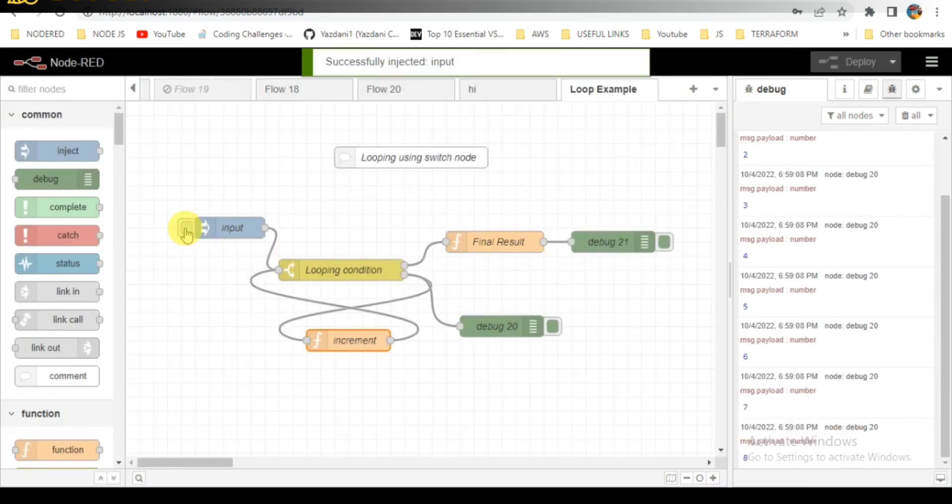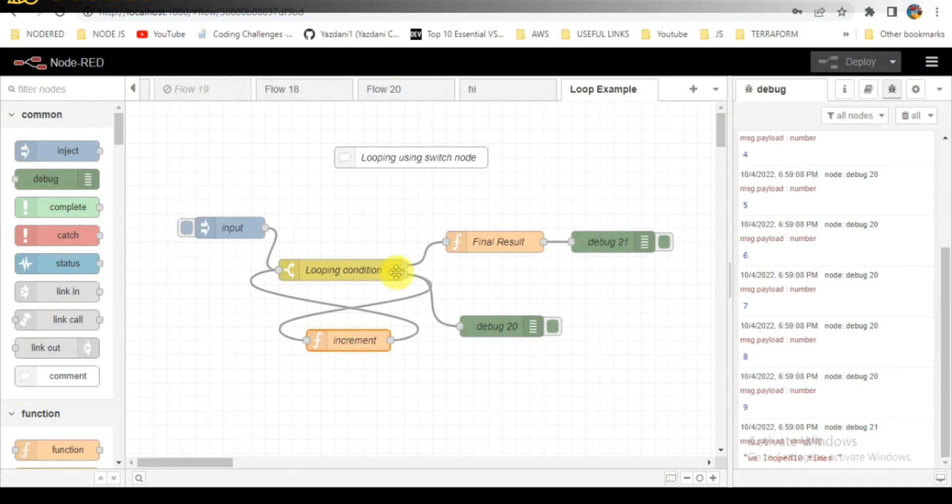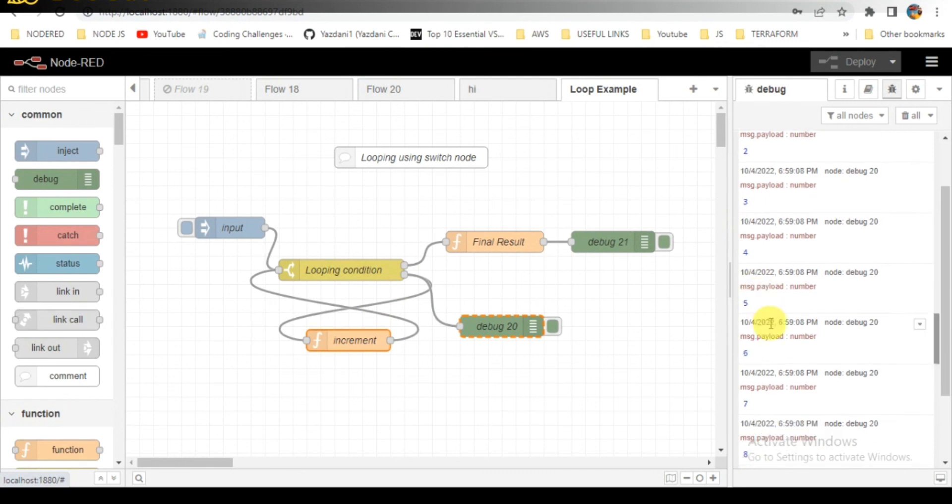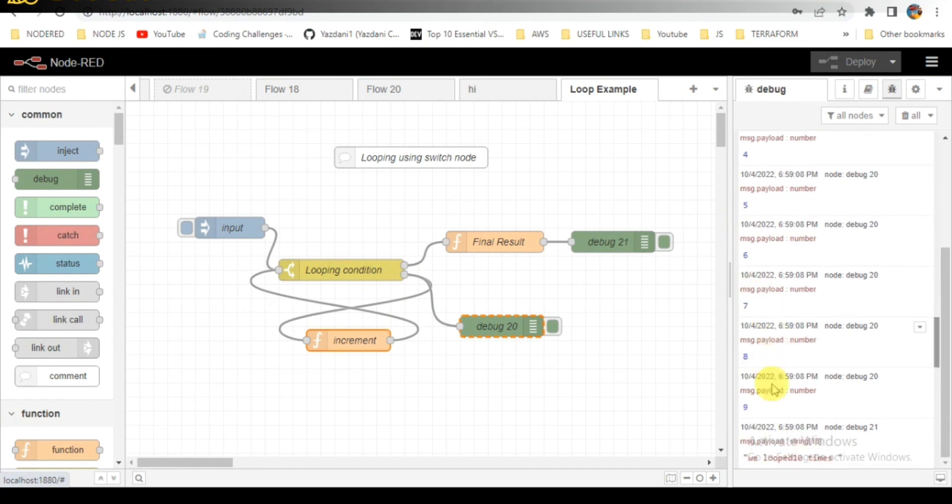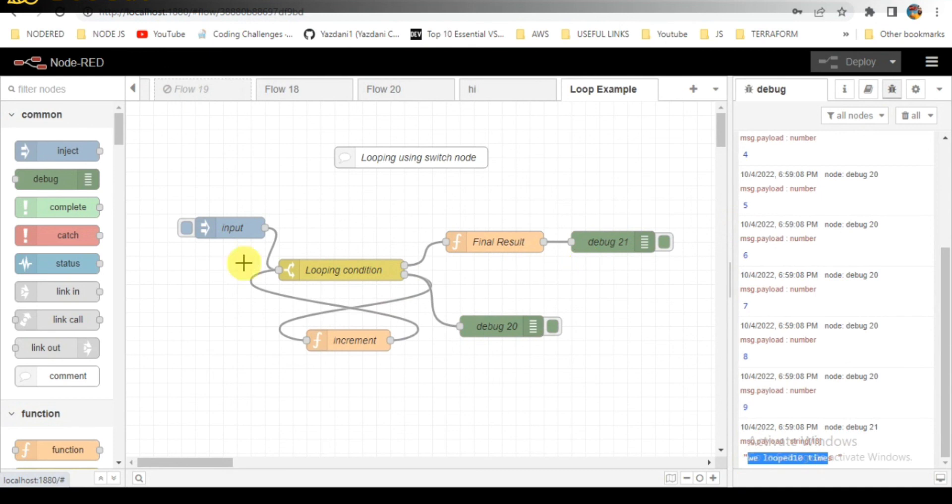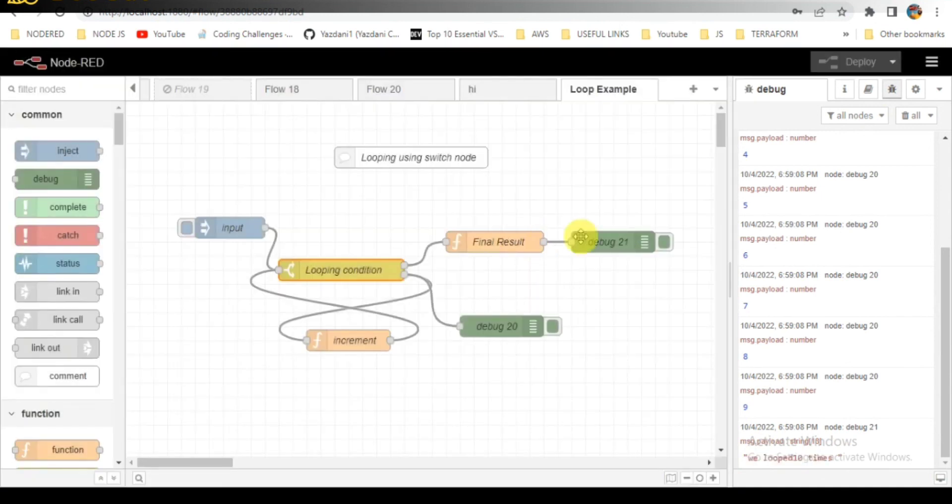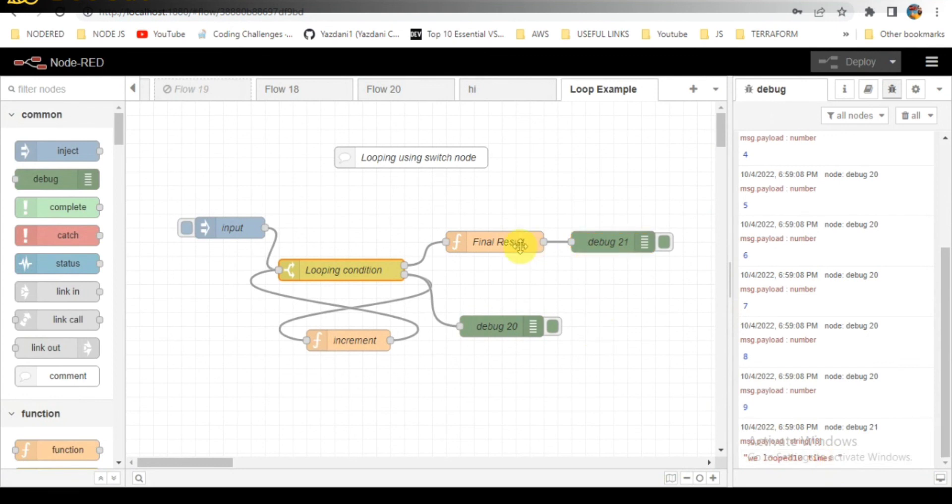We will be triggering now. You can see that loop has been happening, counting from 1 to 9. When the condition is met with 10, final response you can see below. We looped 10 times. That is the final result.